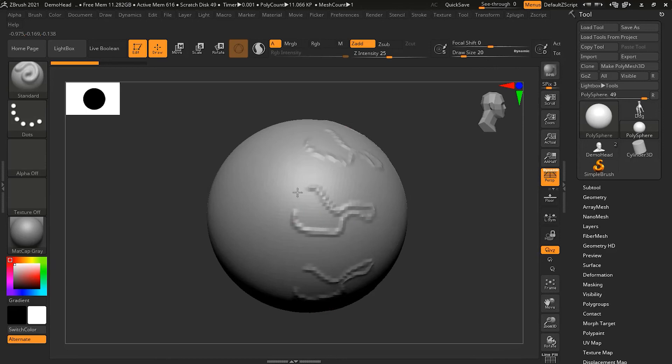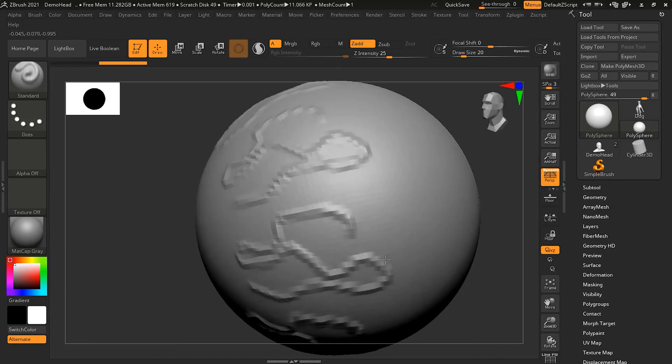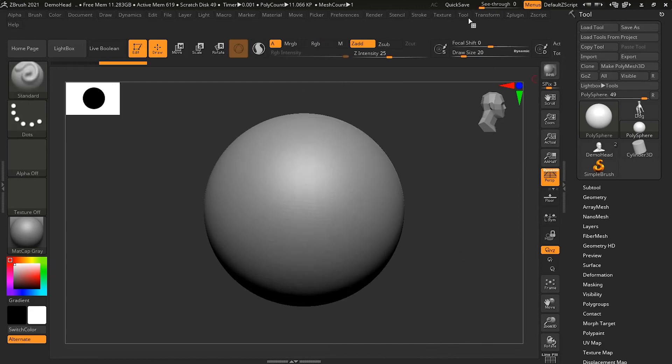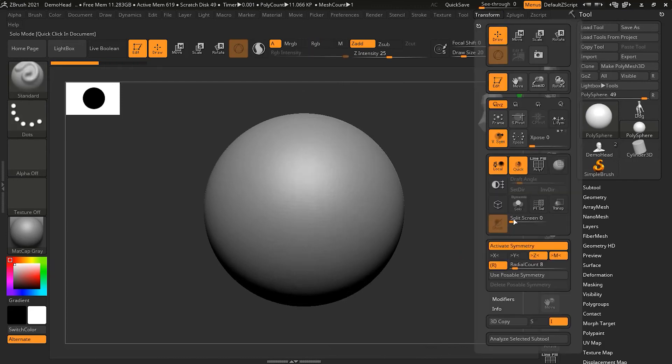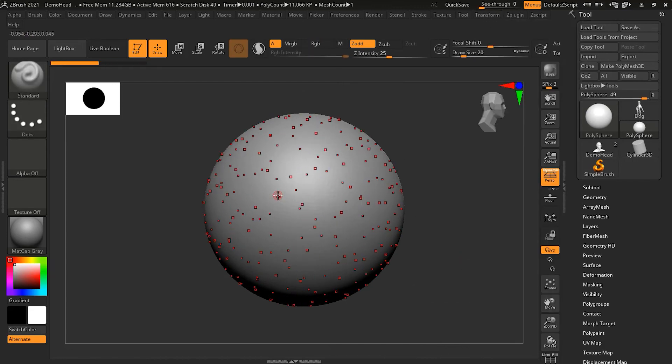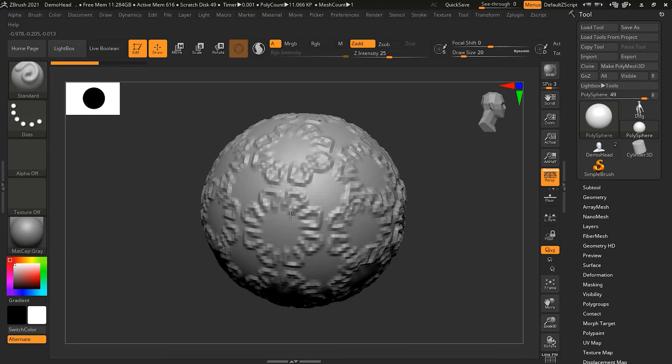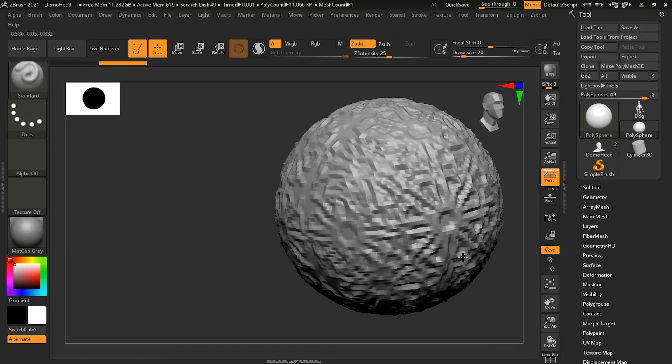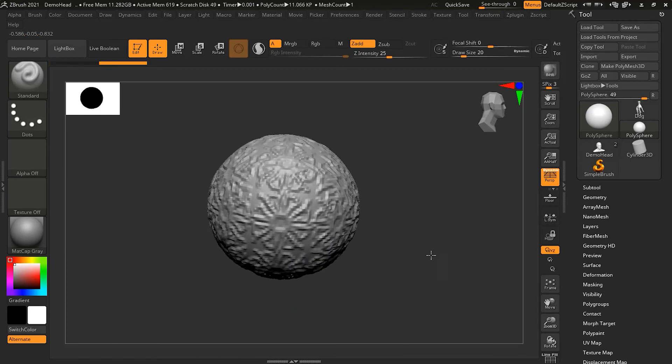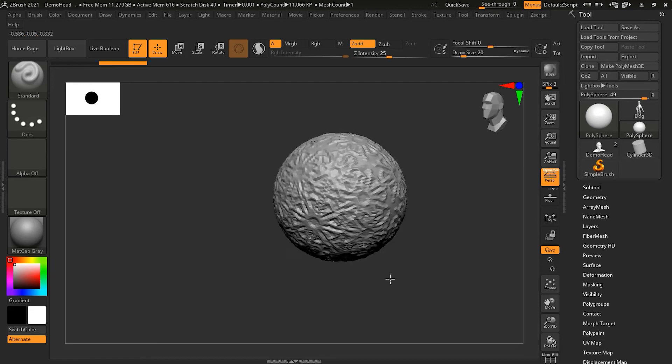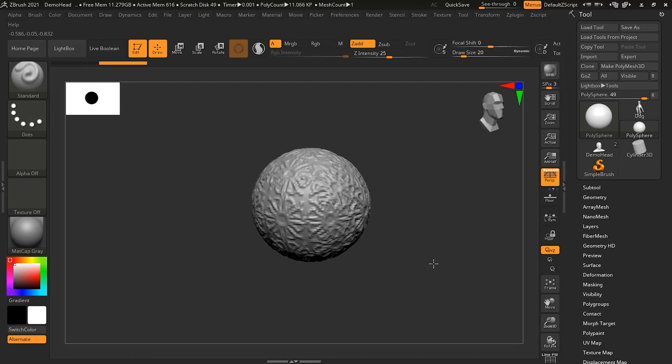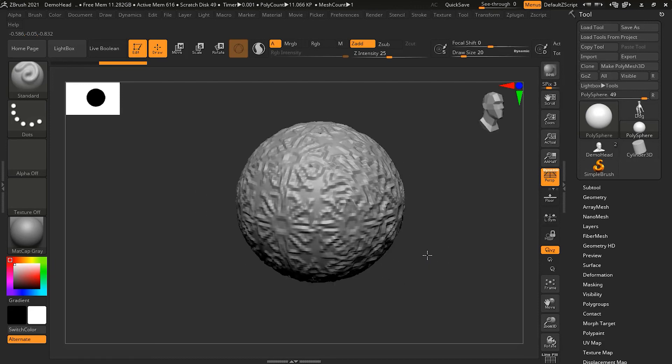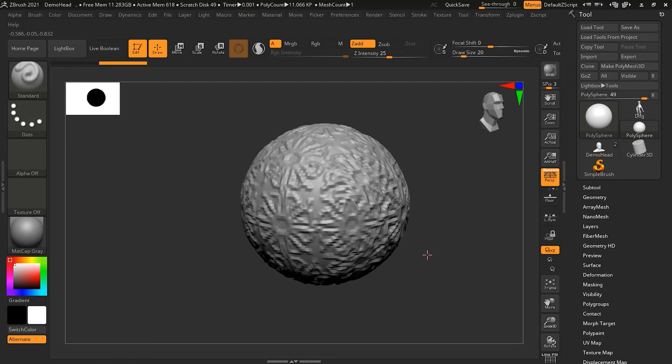You can see that it is going on the Z direction. And I can also do all of them together. And when I draw, you can see it is getting more crazy here. This is how you can create very nice effects with the help of the symmetry here.